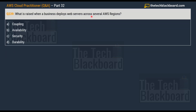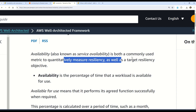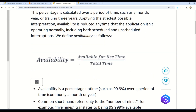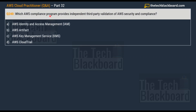Question 239 asks: what is raised when a business deploys web servers across several AWS regions? Options are: A) Coupling, B) Availability, C) Security, and D) Durability. The correct answer is option B, Availability. Availability simply means being available — it stands for uptime. Durability is normally used in reference to data. In AWS terms, availability is both a metric to quantitatively measure resiliency and a target resiliency objective, and the formula for availability is provided in the documentation.